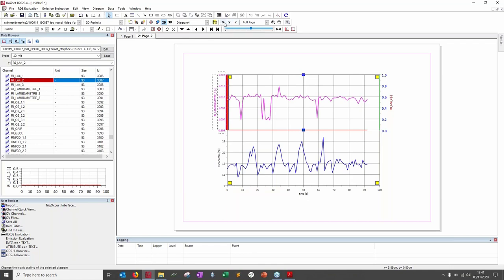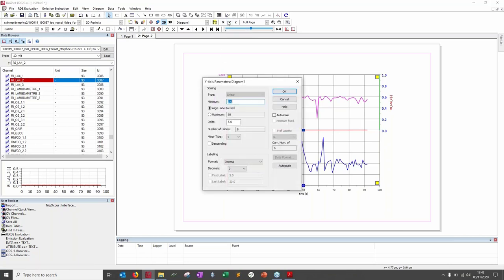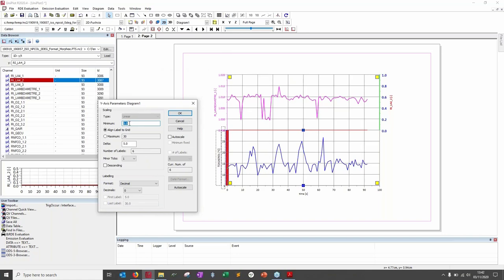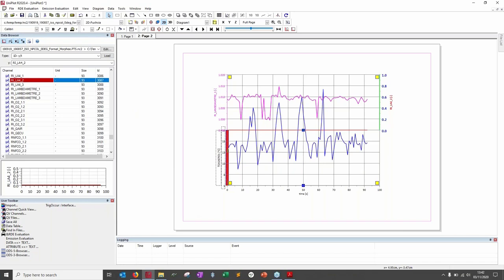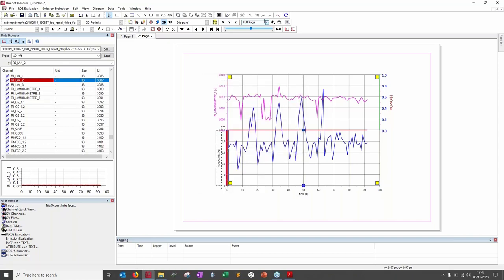The X, Y, Z parameter buttons let you change axis parameters — not just layout. Click Y to modify the Y axis repartition: set the minimum value and delta. For example, a delta of 2.5 increases the display spread of the curve. For precise adjustments, use this window; an easier alternative will be shown shortly.